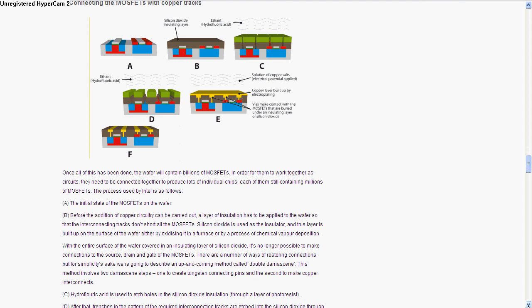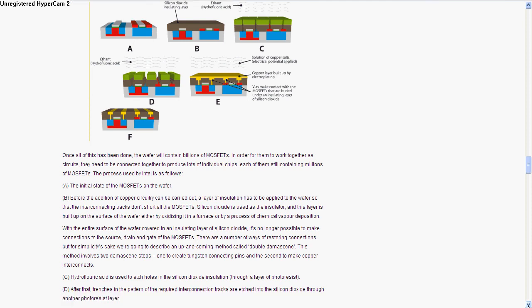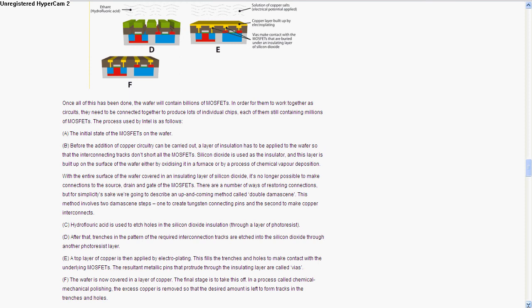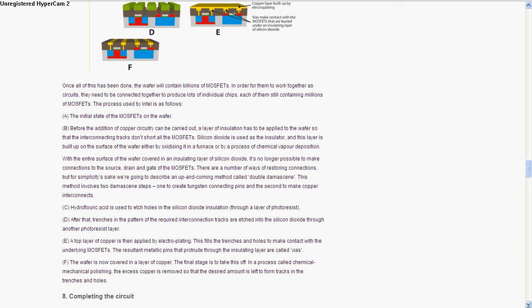They add insulation so when they add the copper, it doesn't short out everything. They add this oxide by oxidizing it in a furnace, which gives it silicon dioxide. Now you can't make connections to the MOSFETs because it's coated with a non-conductive material. So to actually make the connections, they use hydrofluoric acid to etch holes in the silicon dioxide and trenches in the pattern that require interconnecting tracks. Tracks that cross over each other are etched into the silicon dioxide, and then the top layer of copper is applied by electroplating, which fills the trenches and the holes. This can create vias through the silicon dioxide so you can have wires that cross over each other.